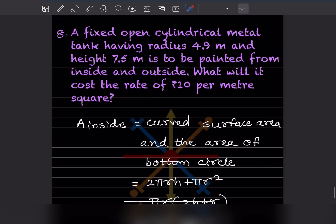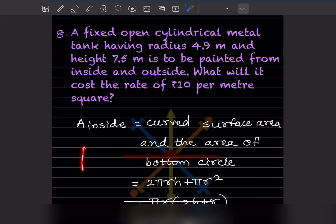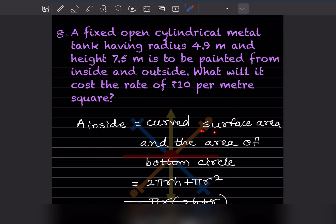A fixed open cylindrical metal tank has radius 4.9 meter and height 7.5 meter and is to be painted from inside and outside. What will it cost at the rate of rupees 10 per meter square? The area of the inside consists of the curved surface area and the area of the bottom circle.